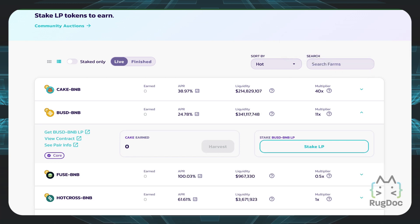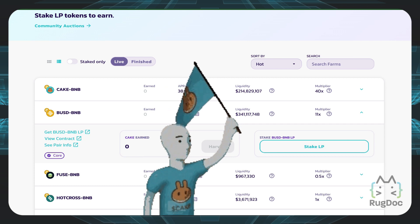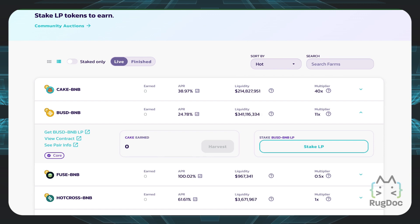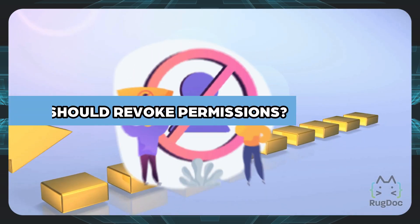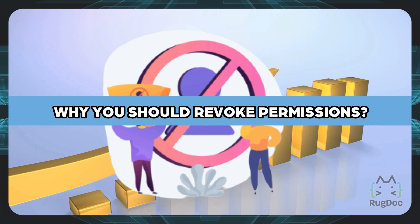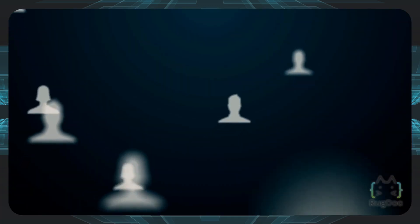But let's say I don't really trust PancakeSwap, or I aped into a project without really looking into it, and now I want to get rid of the contract permissions I gave. So what can I do? Well, first of all, let's go over why you should revoke permissions in the first place.